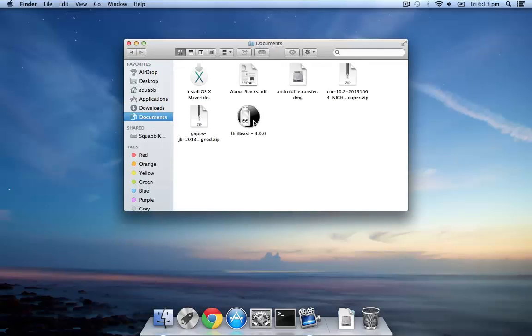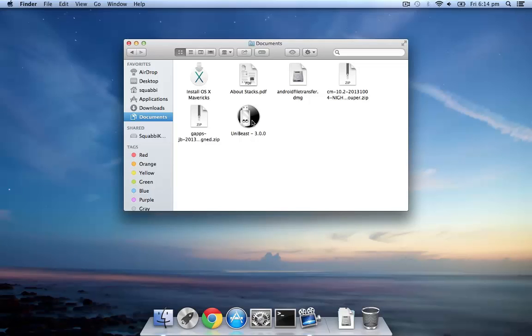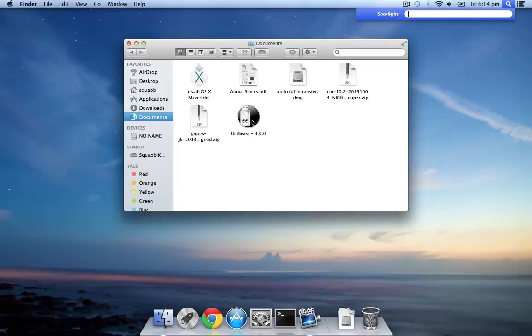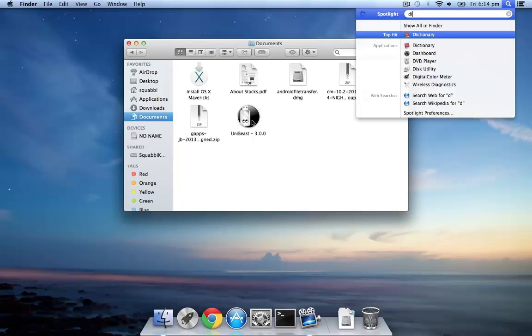Next, you'll need to have a copy of macOS. In this case, I'll be using Mavericks which is the latest release of its kind. All you have to do is make sure the macOS installer is in your Applications folder.